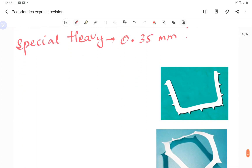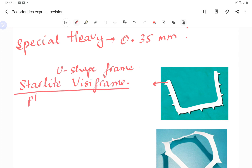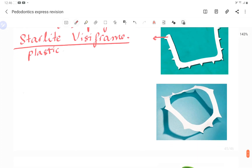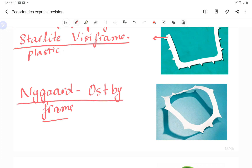Regarding rubber dam frames: the U-shaped plastic frame, known as the Starlight Visi-frame, exerts less tension on the dam and is easier to use. The Nygaard-Ostby frame is a curved frame — its benefit is that it stands away from the face, does not require an absorbent napkin, and is used for taking radiographs of molars.